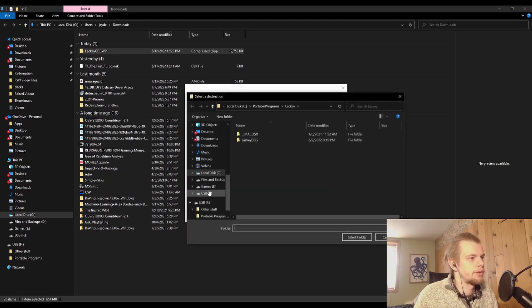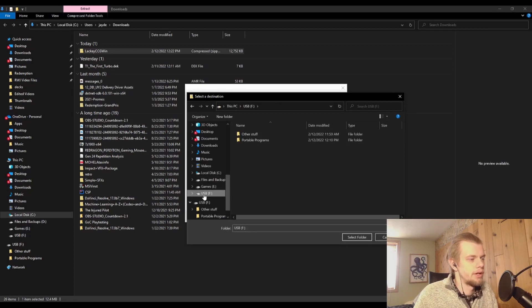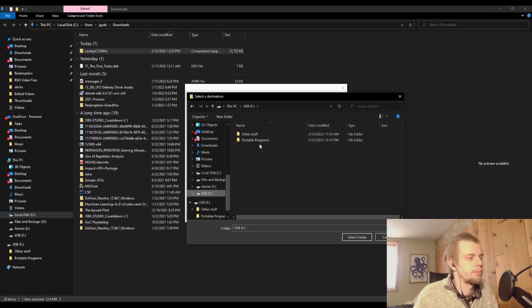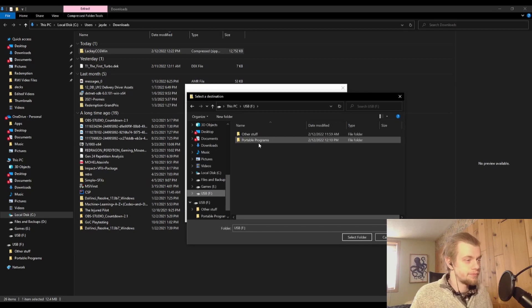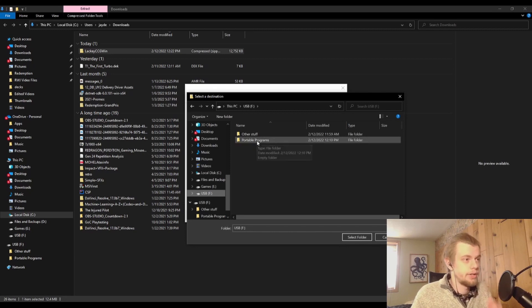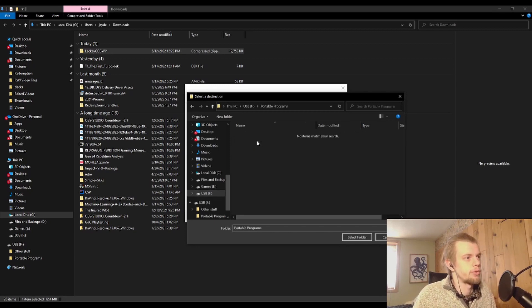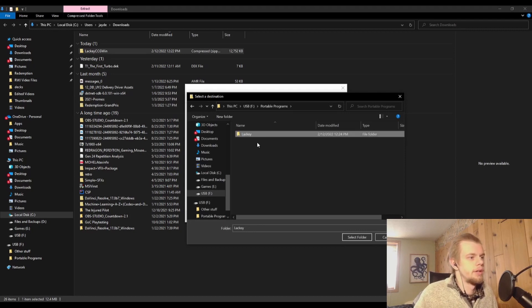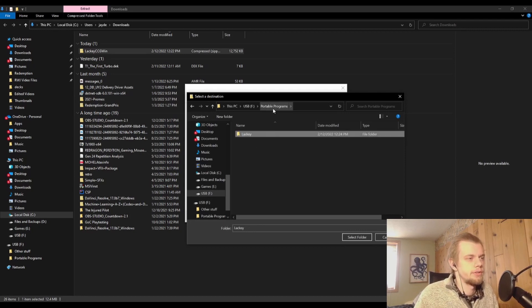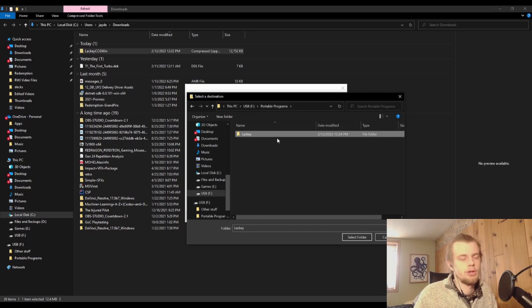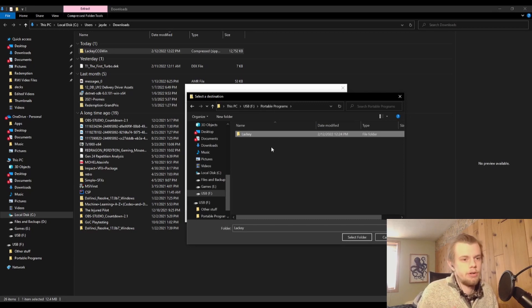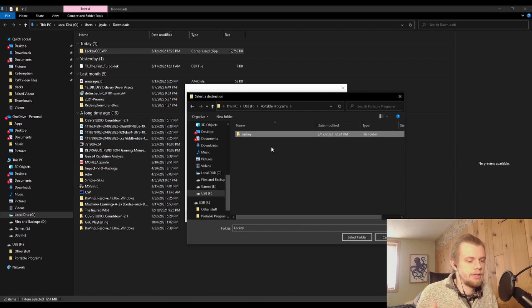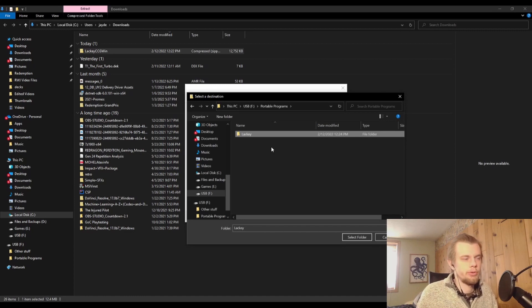For now, what I'm going to do is I'm going to actually put it on this USB flash drive that I have in my computer at the moment, and I created a new folder in there called Portable Programs, and then I'll create a folder here called Lackey. Part of the reason you call it Portable Programs—it doesn't really matter what you call the folder—but Lackey is a portable program.